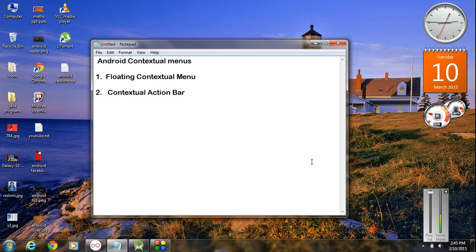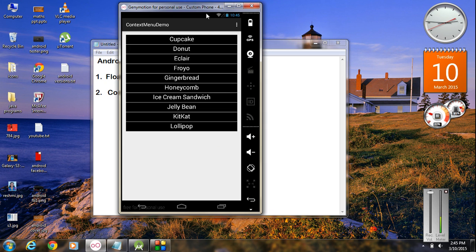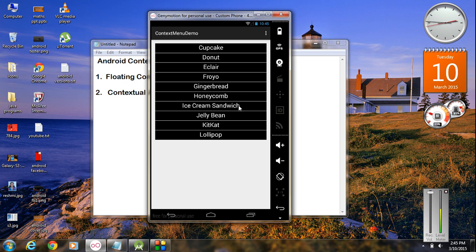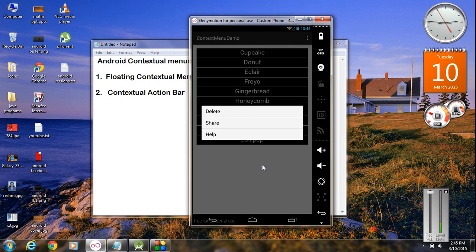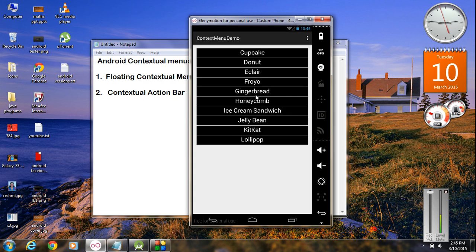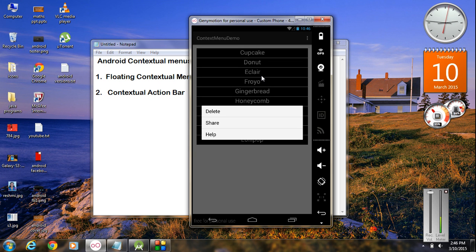I am going to create an Android application that will display a floating contextual menu. Here is the example — a list view displaying different Android versions. If I make a long press on any of these items, a floating contextual menu will appear. Whenever the user makes a long press on items in the list view, this menu will appear. It is much similar to a dialog.